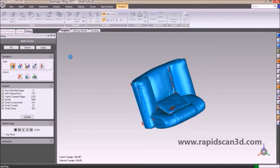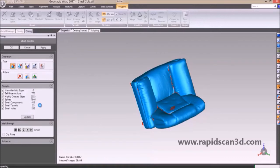On the model, everything highlighted in red represents all the problems that the software located. In the analysis box, you can see the numbers of problems and different kinds of problems that the software found — for example, self-intersections, spikes, and highly creased edges. Depending on the size of the file you're importing and how many errors you have, this may take a while, but the problems typically always get solved.